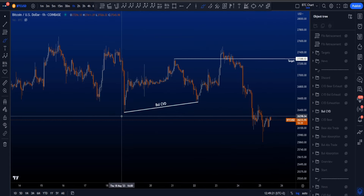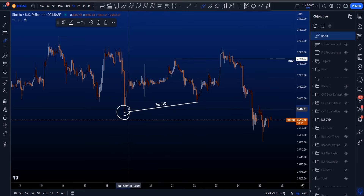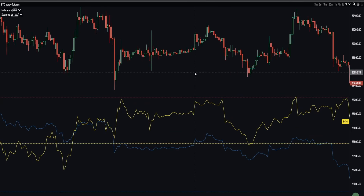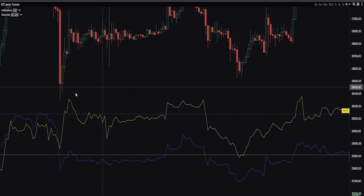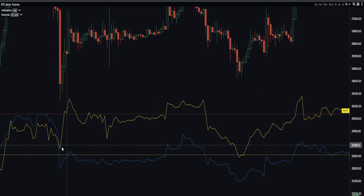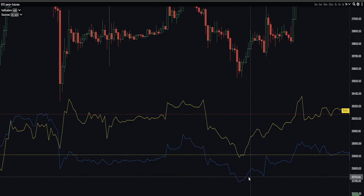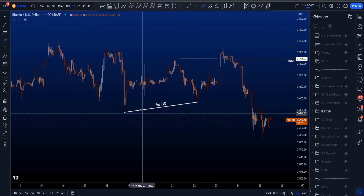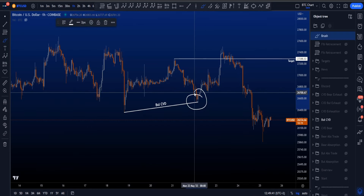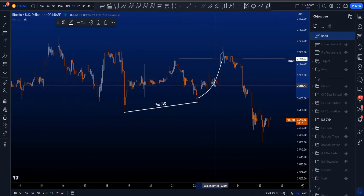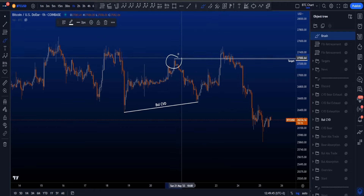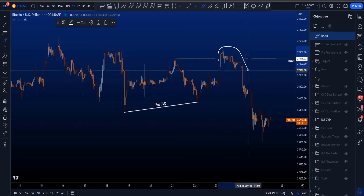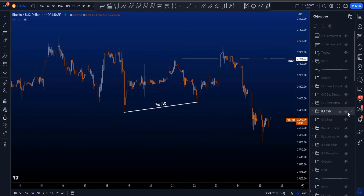A bullish CVD scenario was also happening in this range, with a low created and then a higher low on price. But if we look at CVD, even though price created a higher low on both the yellow and blue lines, the CVD line created a lower low — higher low on price, lower low on CVD, a bullish divergence. Absorption was going on for then a continuation and push to the upside, with the target at the high at 27.3k, which was taken.